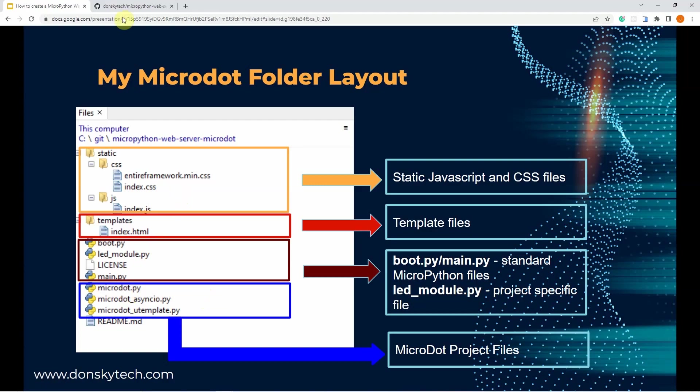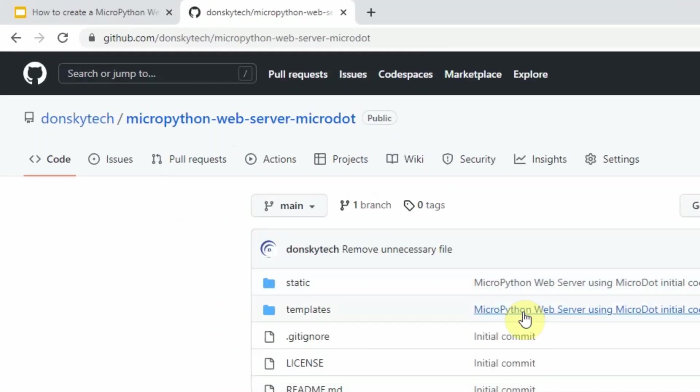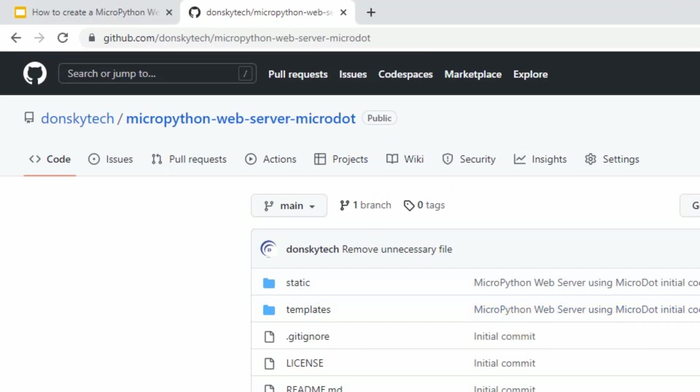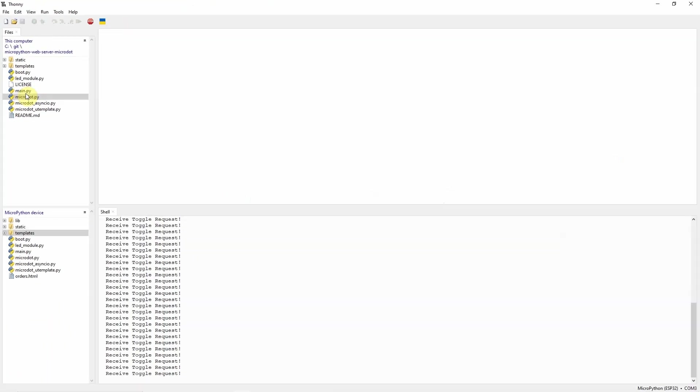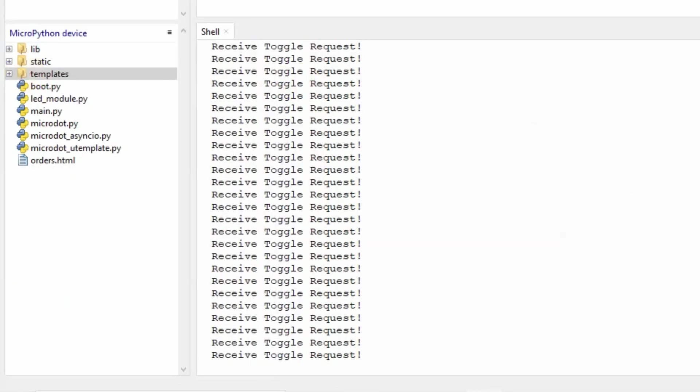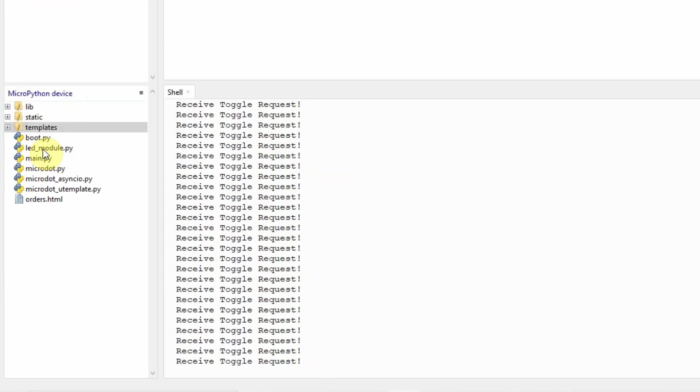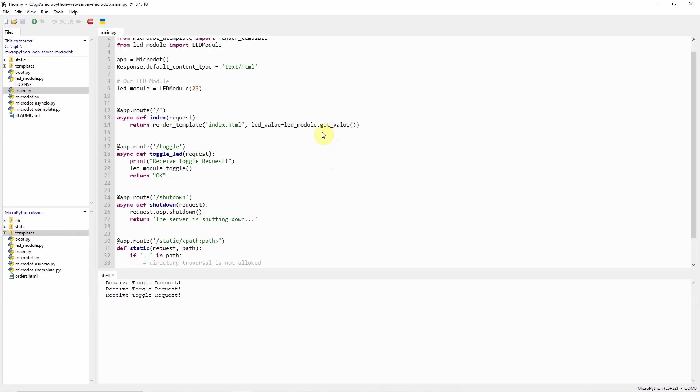Let's see how all of these files will look like in Thonny. I am using Thonny IDE in developing this application. As you can see in my programming here, you would see that these are the files from my GitHub repository and these are the files deployed into my MicroPython device. Let's try exploring each of the important files in my project and we'll begin with the main.py.